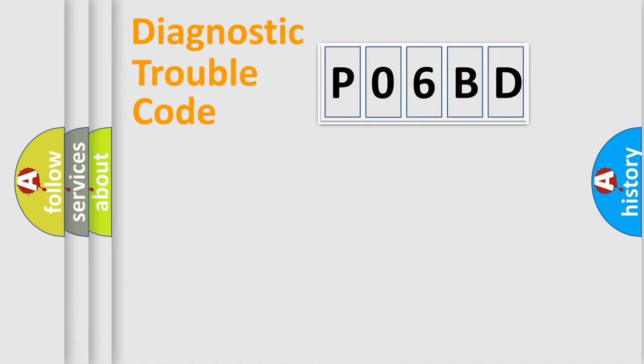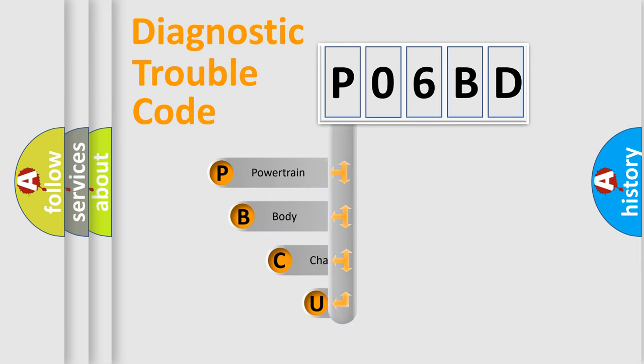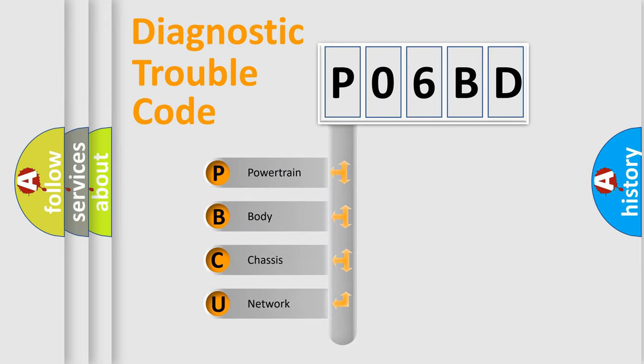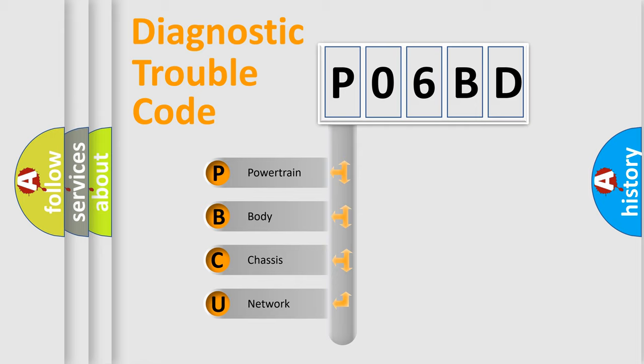First, let's look at the history of diagnostic fault code composition according to the OBD2 protocol, which is unified for all automakers since 2000. We divide the electric system of automobile into four basic units.